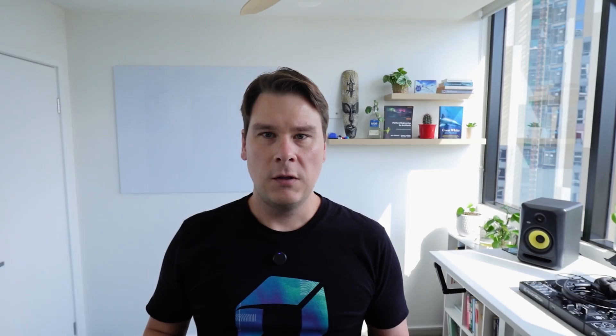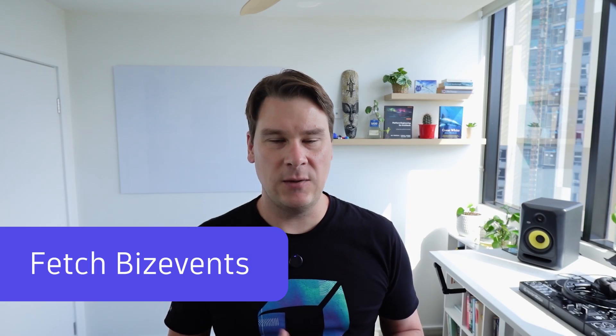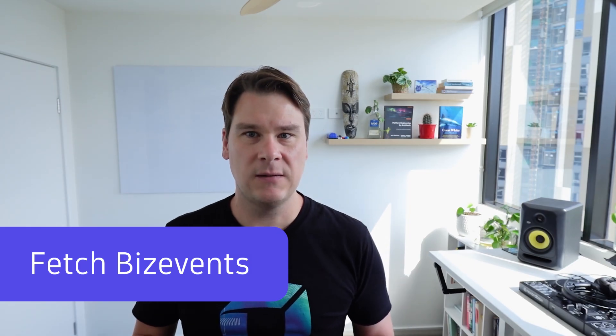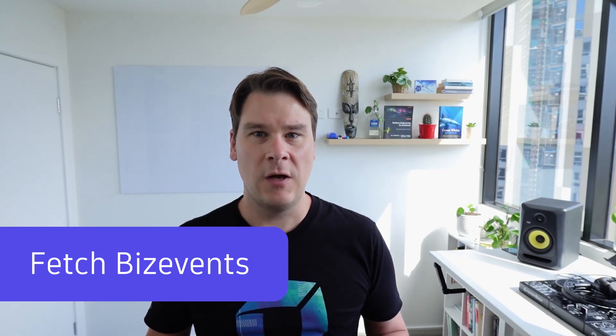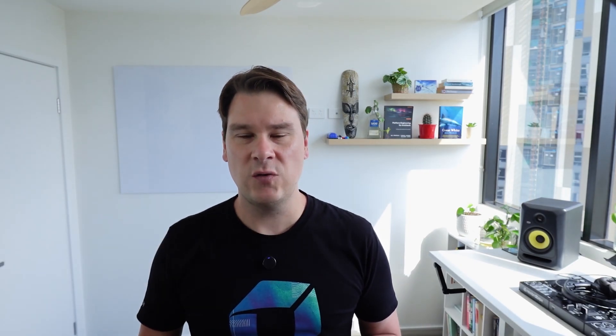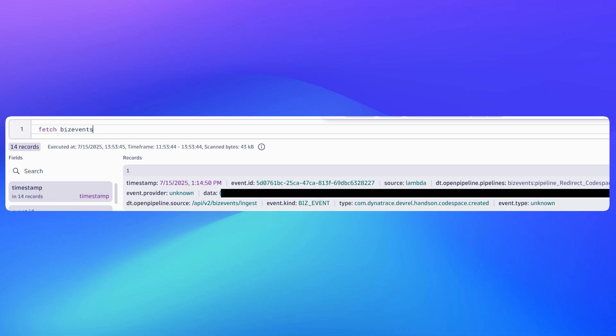Let's imagine you're sending in business events. This applies to every type of data—logs, events, business events, metrics, spans, etc.—but in this case we can fetch the biz events and you'll see a field there called dt.openpipeline.pipelines. That is the bucket that these business events are currently stored in. If you're wondering where things are stored, that's the easiest and quickest way to tell.